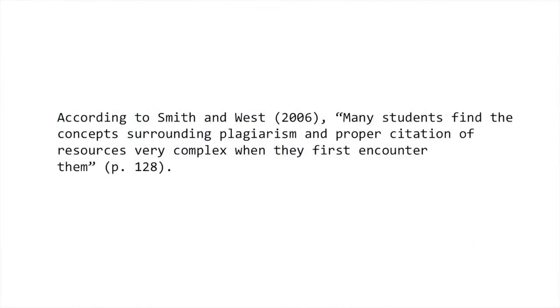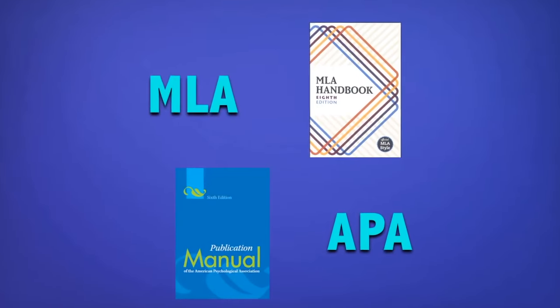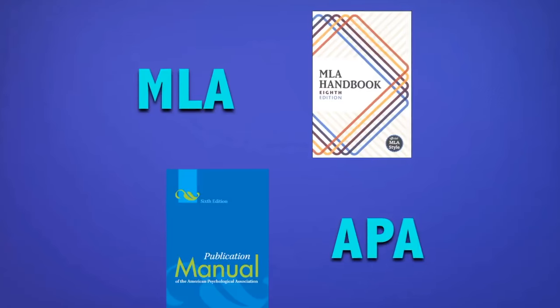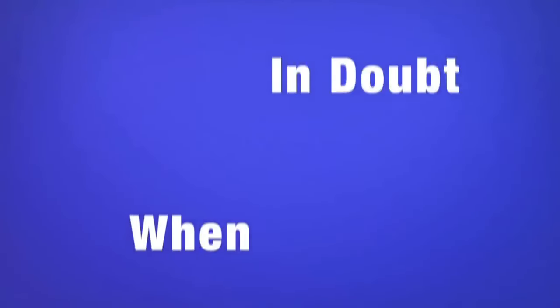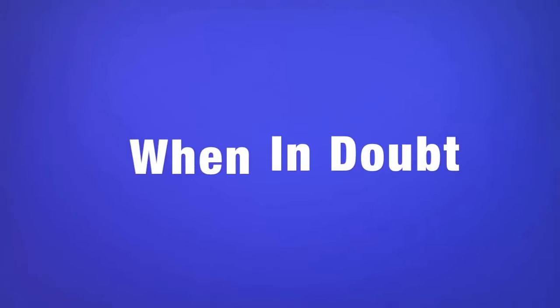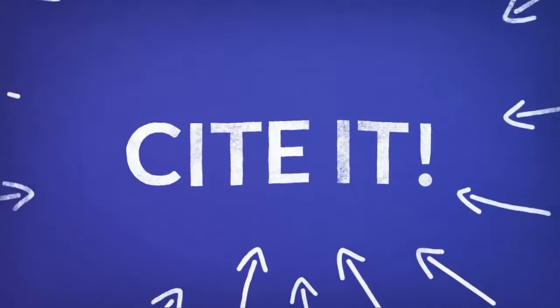Here's an example of a citation. In the parentheses, you can see that both the publication year and page number are given. There are different ways of doing this depending on the citation style you're using. Sometimes it can be difficult to tell when a citation is needed. When in doubt, cite it.